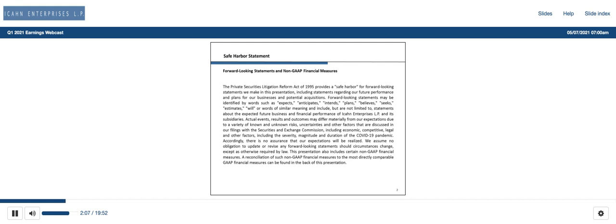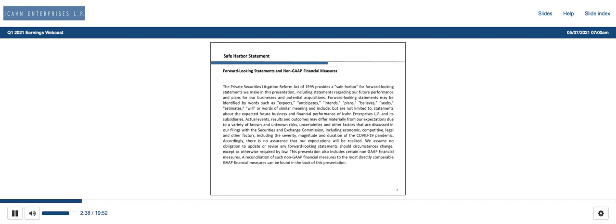For Q1 2021, we had net income attributable to ICON Enterprises of $162 million, or 65 cents per LP unit, compared to a net loss of $1.4 billion, or $6.34 per LP unit in the prior year period. The quarterly net income was primarily driven by gains in our investment segment.